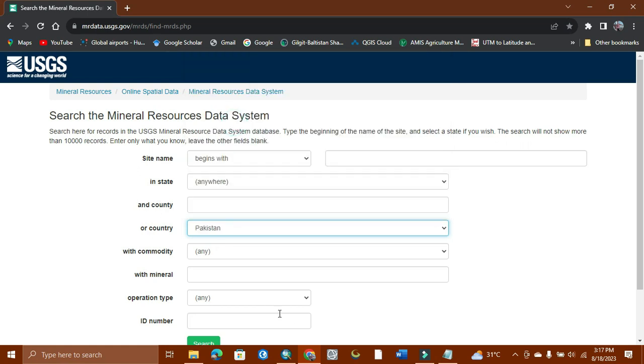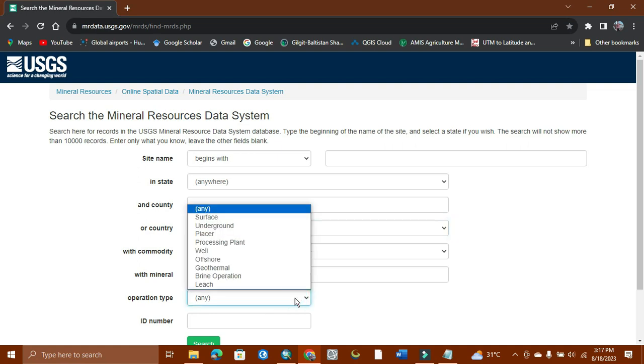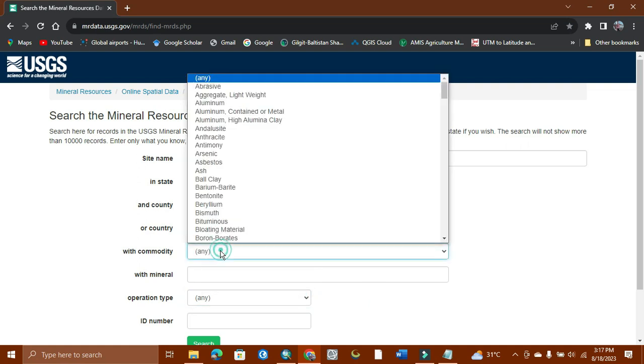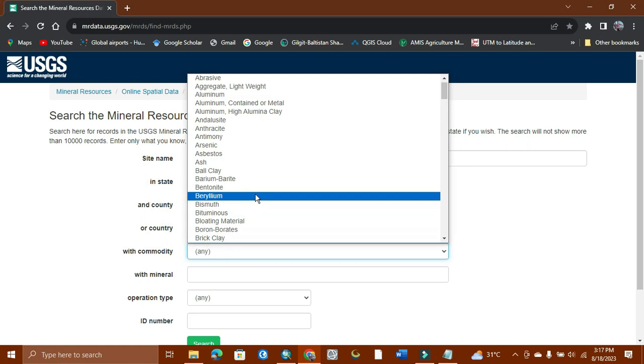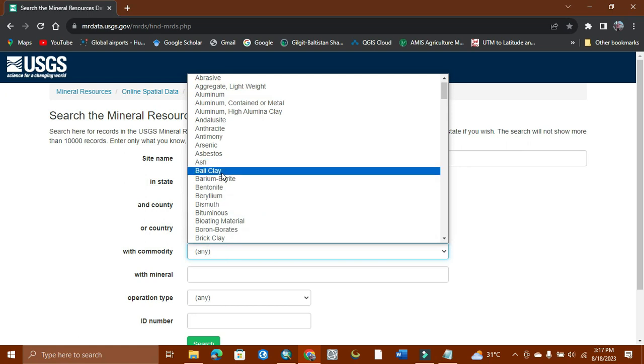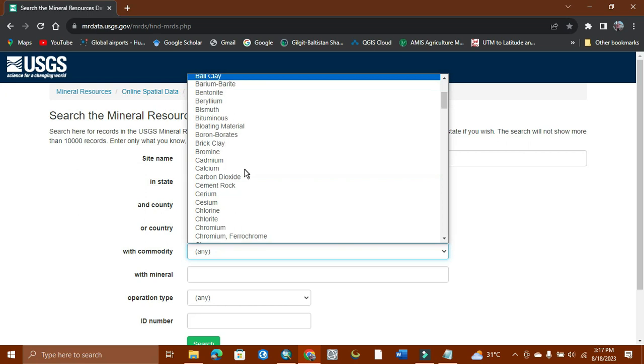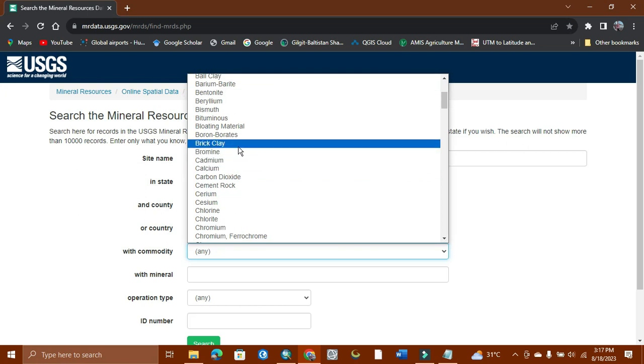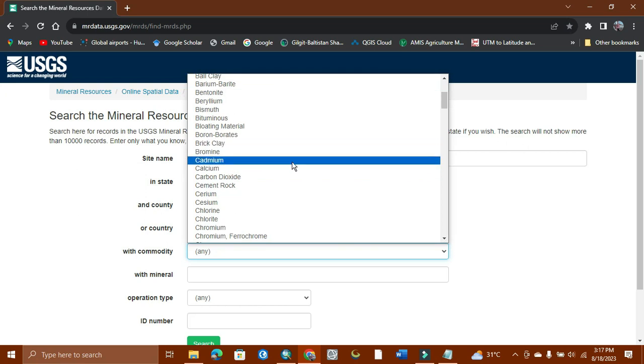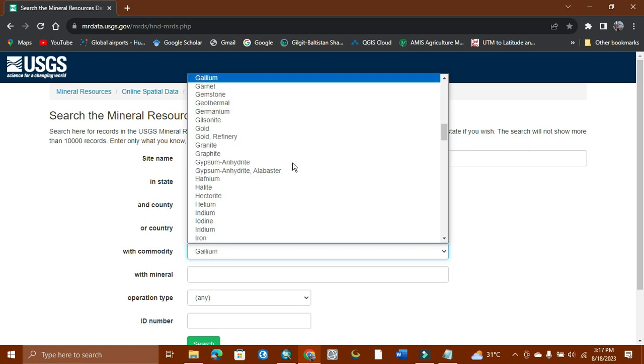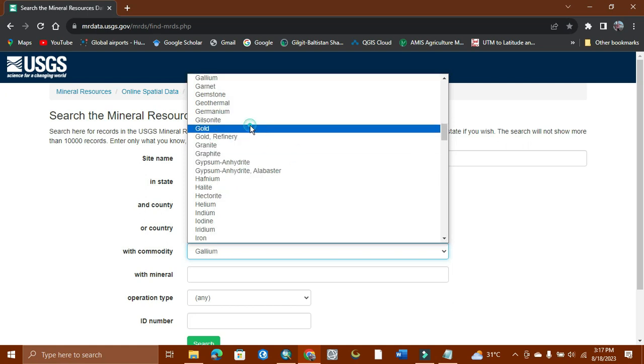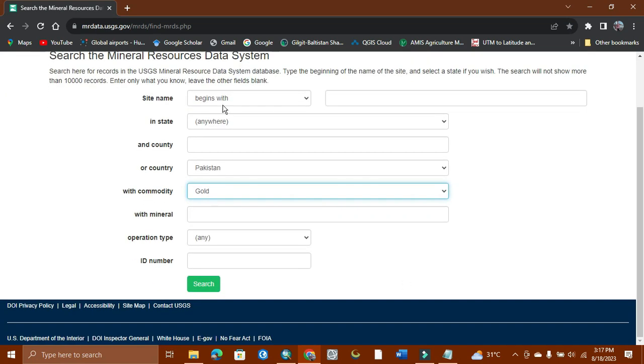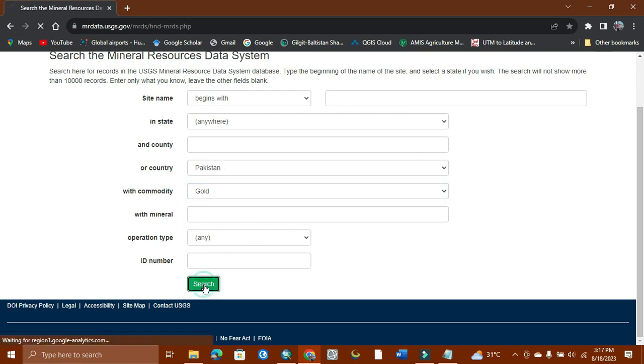For gold, here is the mineral commodity. You can search for ash, copper, calcium, brick clay, or all the minerals listed here. I'm interested in gold, so I just search for gold. Here is gold. Nothing to change - just keep your country name and the mineral, and just search it.